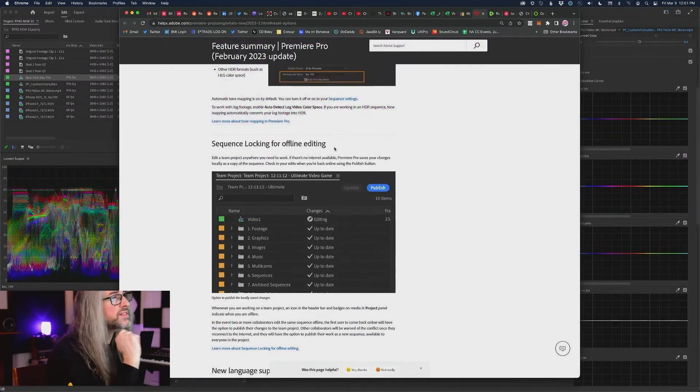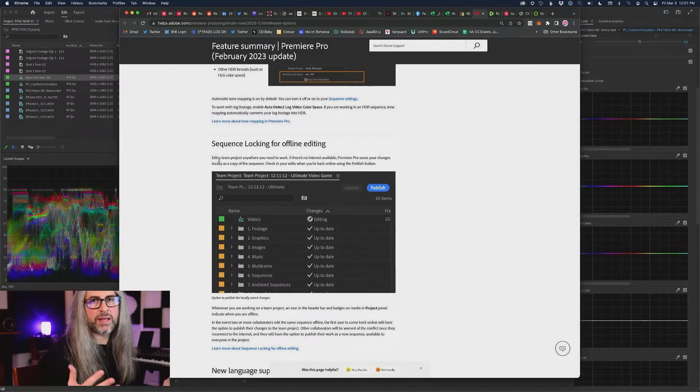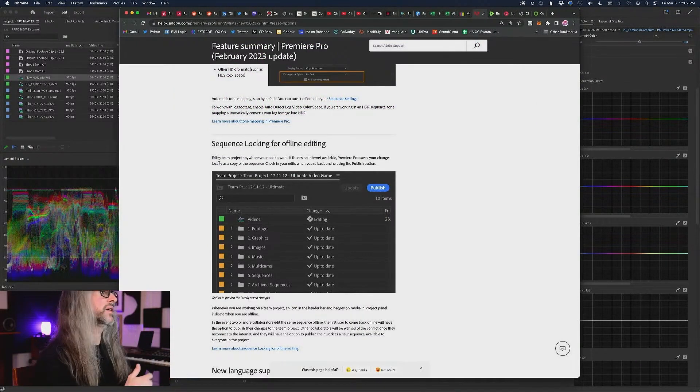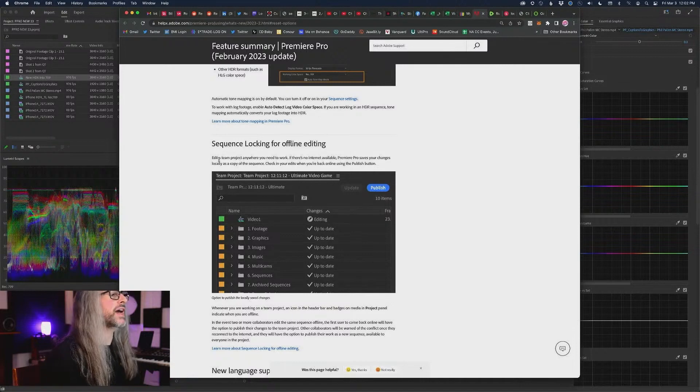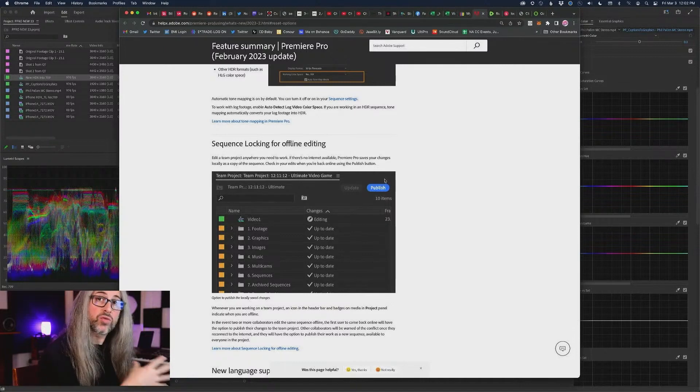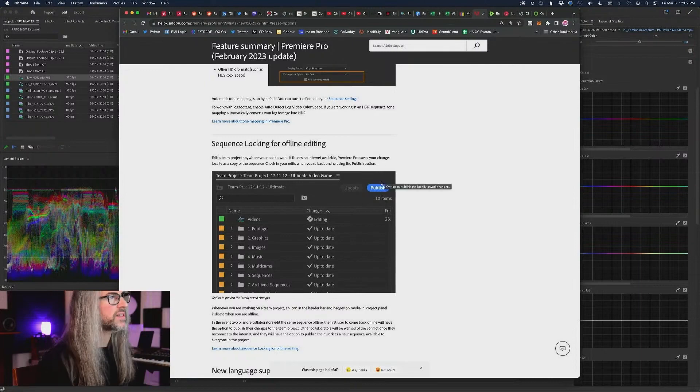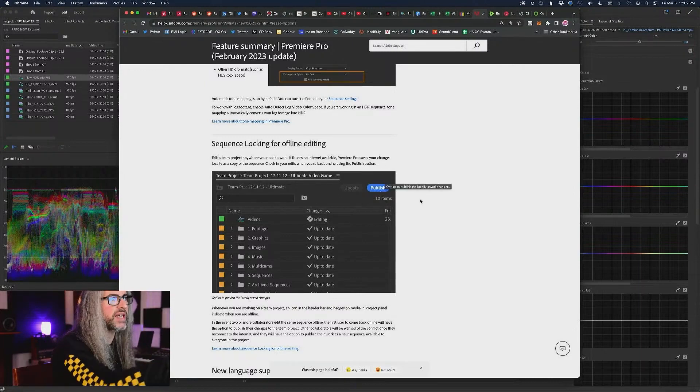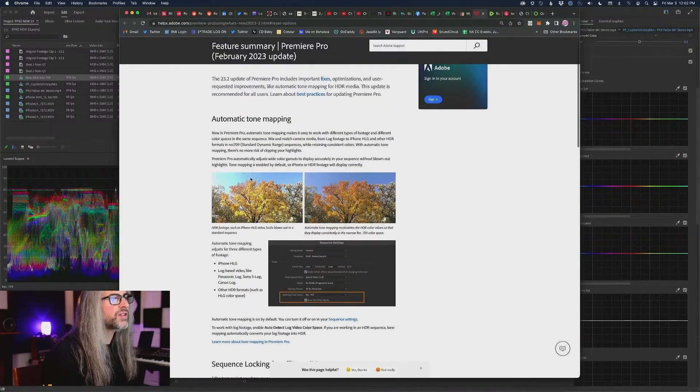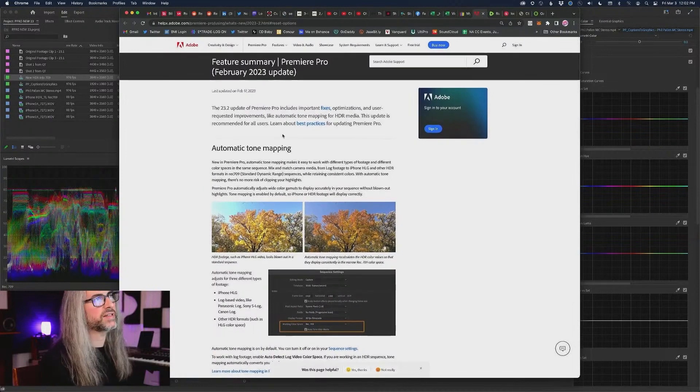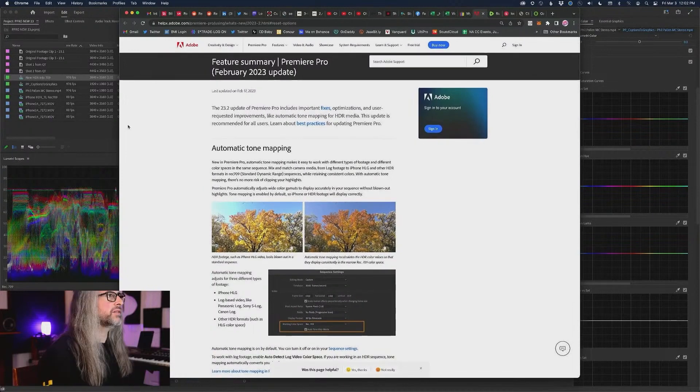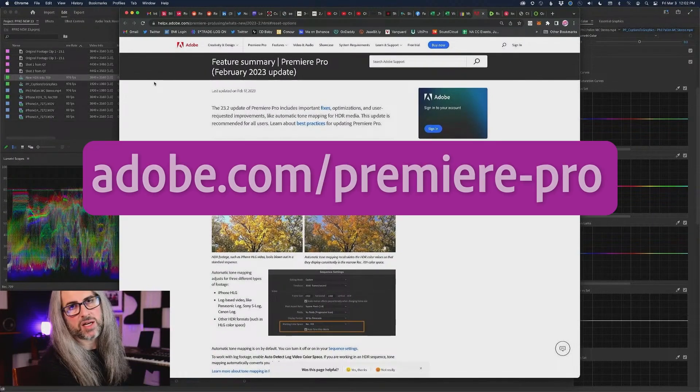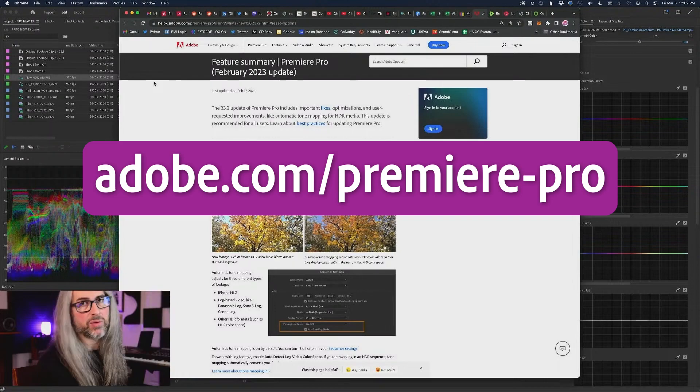Sequence locking for offline editing. This is significant because, again, in terms of team projects environments, it's so much easier now to understand the status of things. There's lots of new UI to indicate when someone's working on stuff, when there's changes. It's easier to update and to publish changes. And there's a lot of little fixes under the hood, as the saying goes. But you can find this on the adobe.com premiere pages at the bottom. There's a what's new in this release.